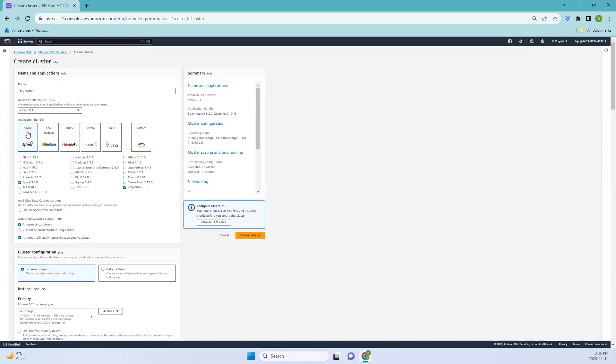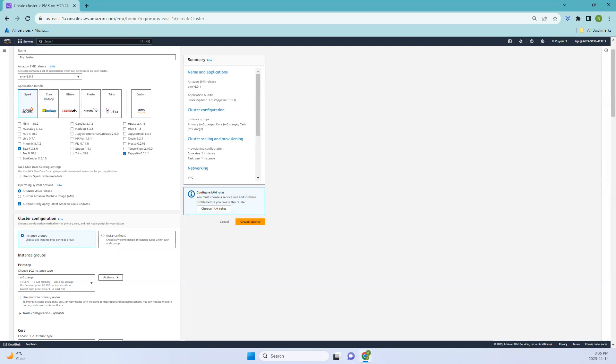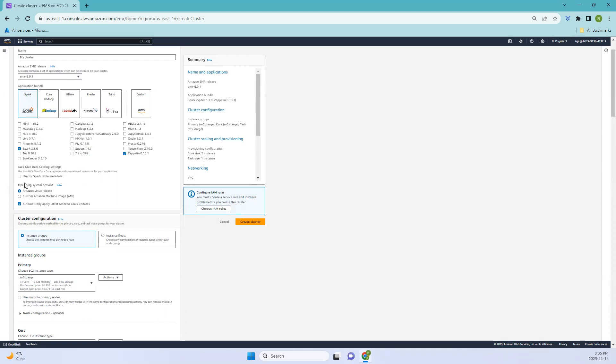Coming to the Glue data catalog settings, it's a fully managed metadata repository that stores metadata about data sources, transforms, and targets in your ETL workflow. When you're using Amazon EMR with AWS Glue data catalog, you can configure settings to integrate the two services. This integration allows EMR to use Glue data catalog as an external Hive metastore for storing metadata. Since we are not using it, I'm just leaving it as default for now.